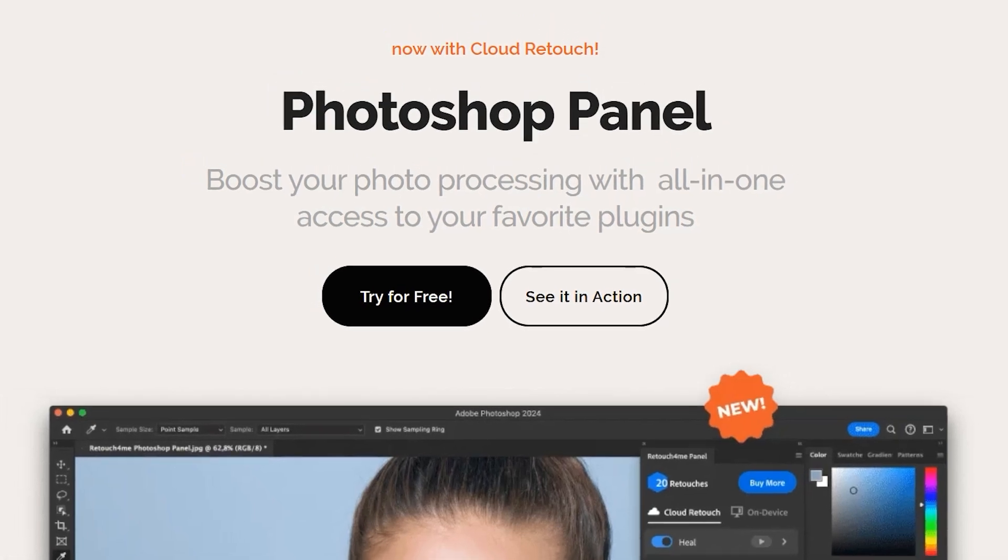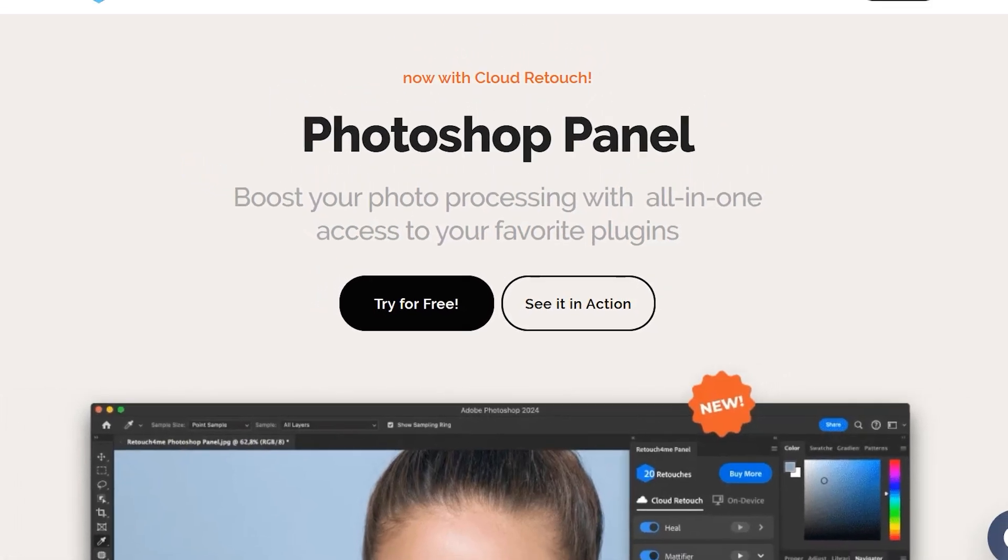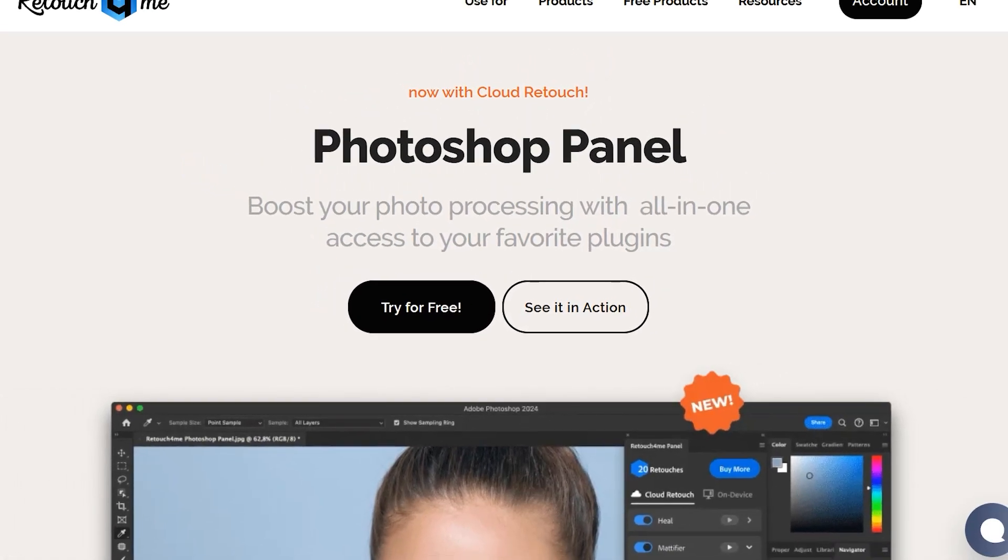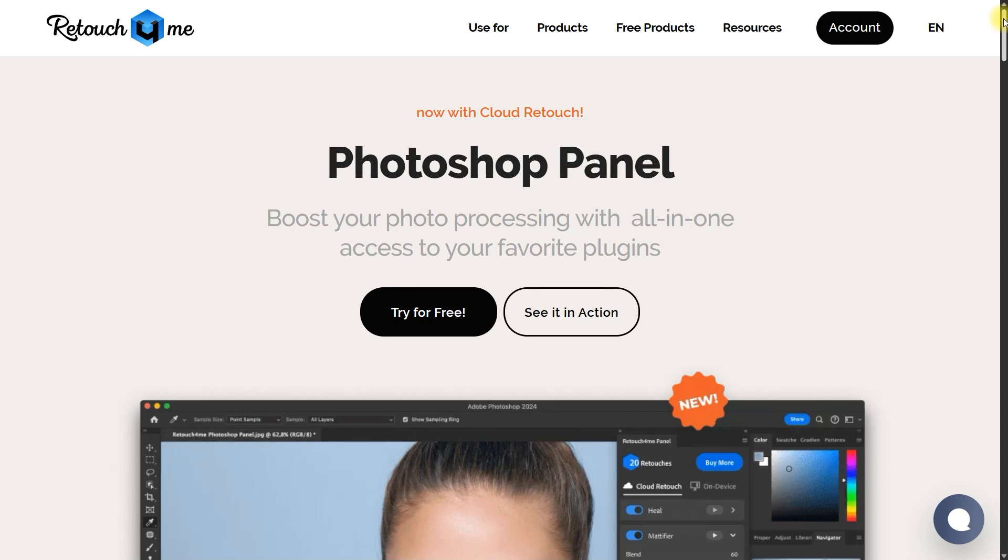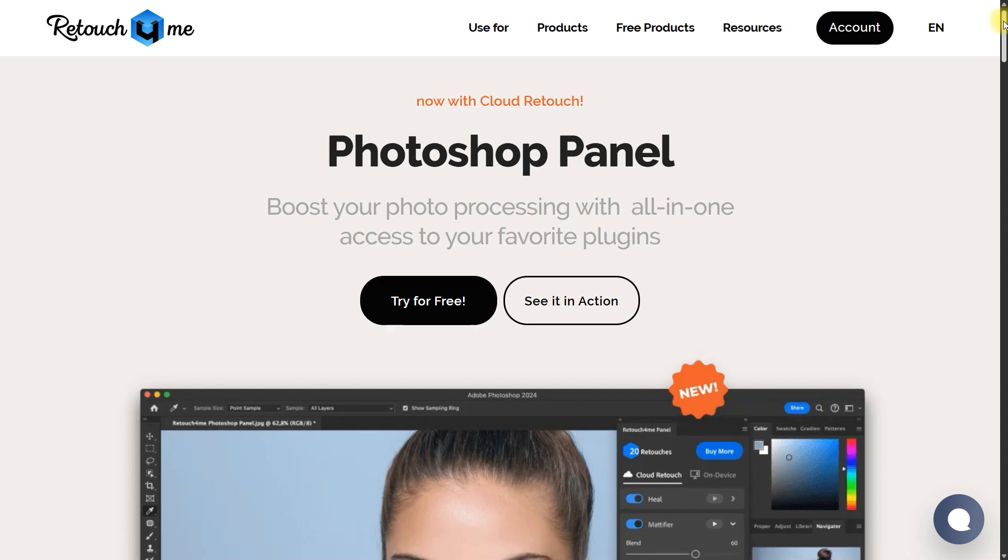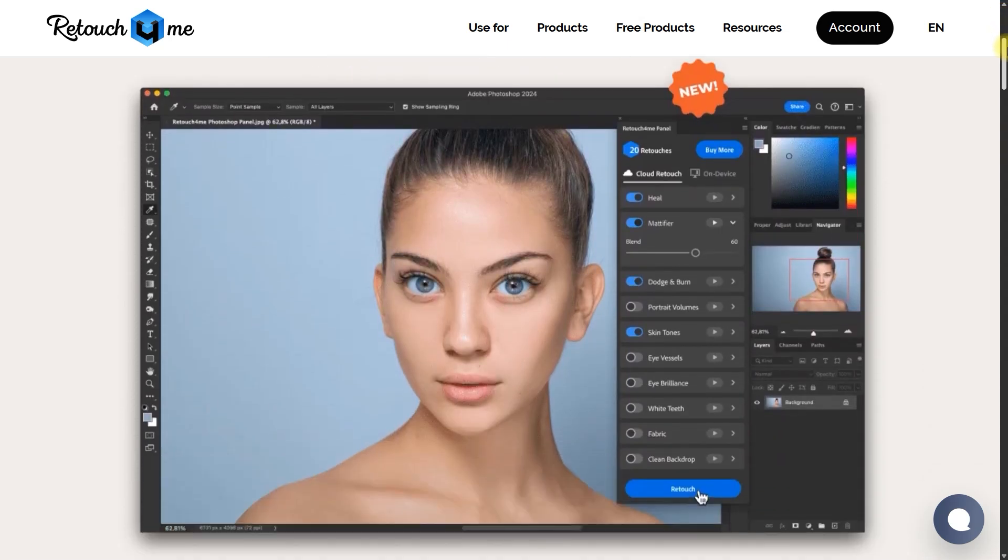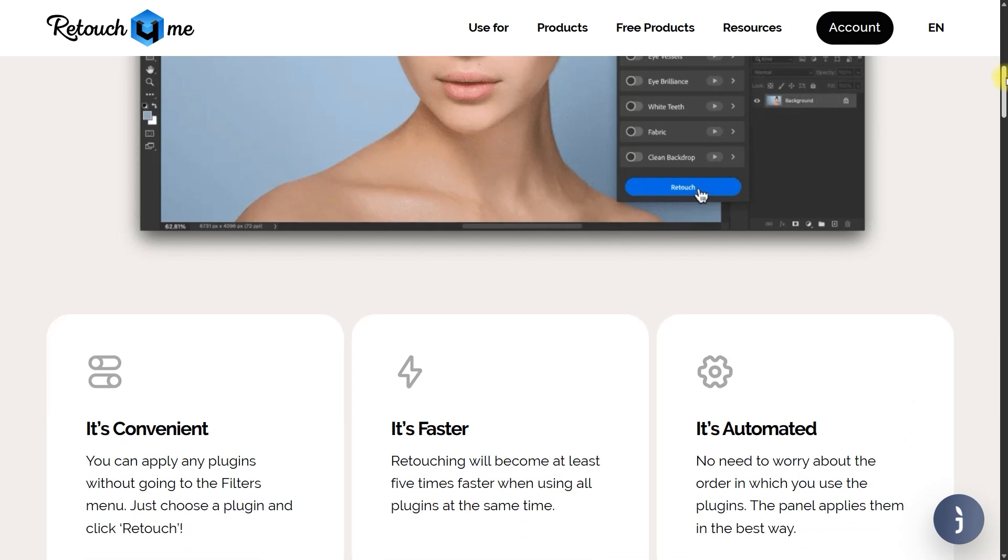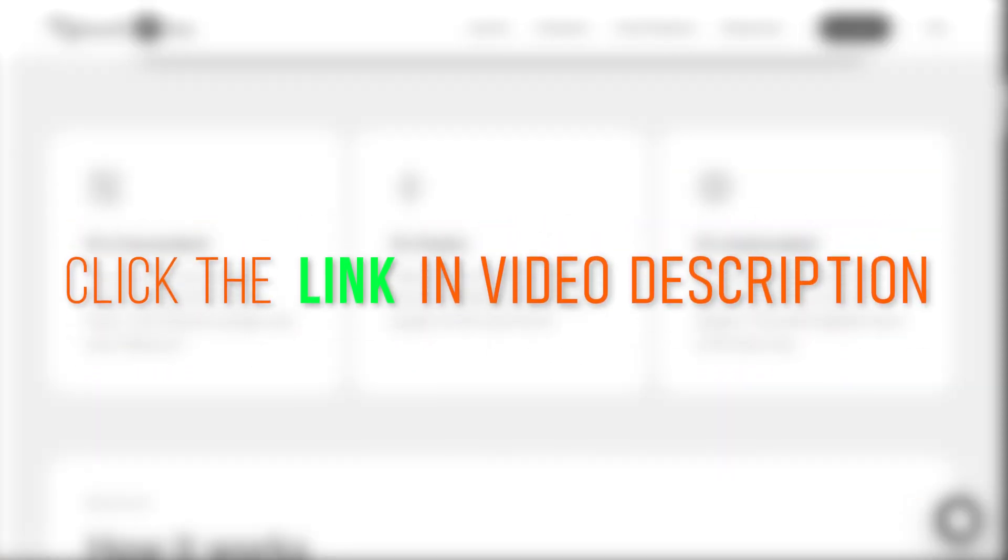Hello everyone and welcome back to my channel. Boy, I have some great news for you today. Retouch For Me is having a spring sale which offers 25% off on all the plugins. So grab this amazing deal while it lasts. Click the link in the video description.